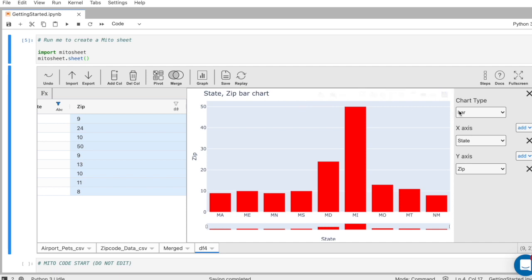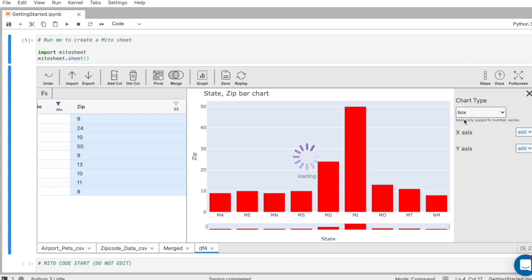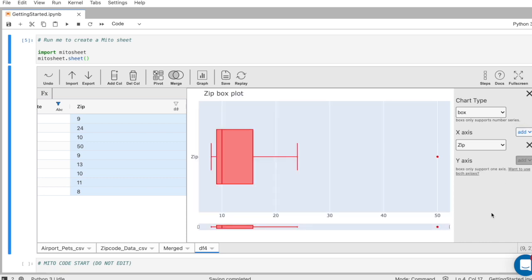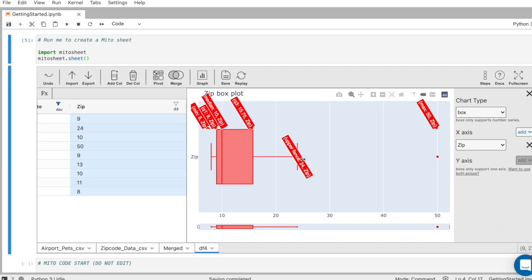We also have different chart types we can use though, as I said before. So if you want to look at a box plot, for example, of one column, let's look at just the zip code values here. We get a box plot showing us those important values along the way.